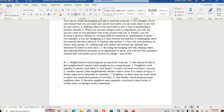Here's the first paragraph: 'Neighborhood watch programs are good for everyone. One reason for this is that neighborhood watches unite neighbors in a common goal. Neighbors work together to protect each other. One family's security becomes everyone's concern. Another reason is that neighborhood watches reduce crime in a couple of ways. Posted signs act as a deterrent to criminals. Neighbors in these areas are more likely to report any suspicious persons or activities. And finally, watch programs keep neighbors alert. Because neighbors meet regularly, everyone is more aware of events, rules, or changes in the community.'